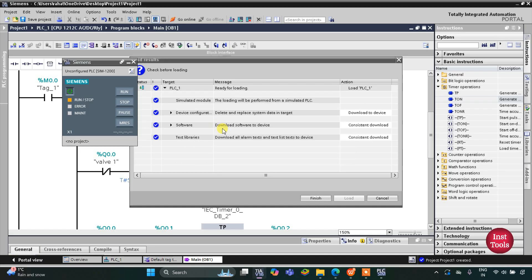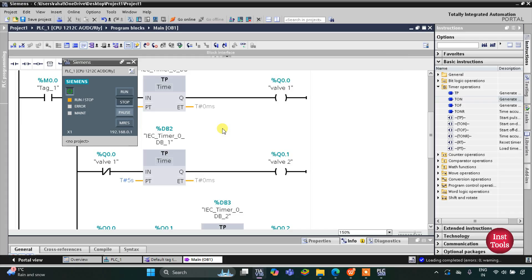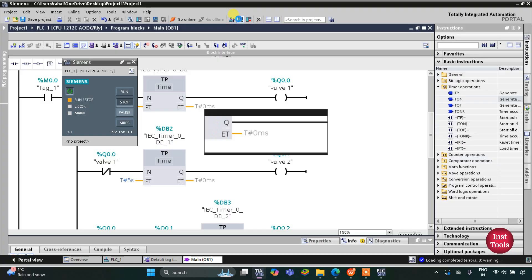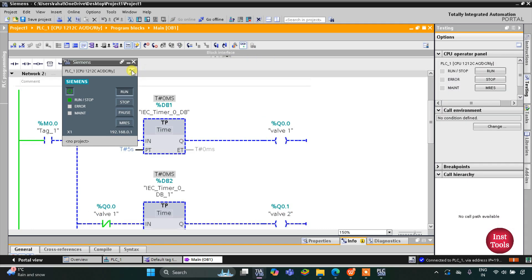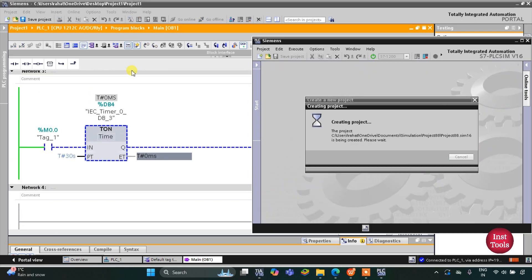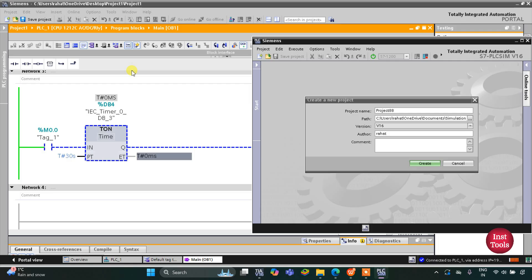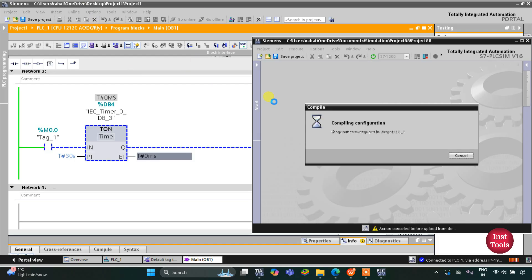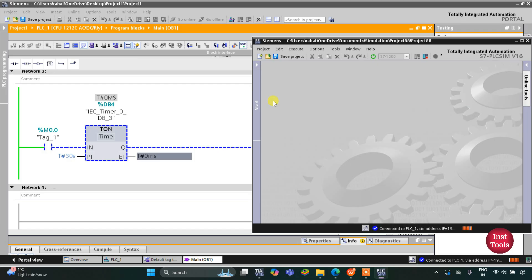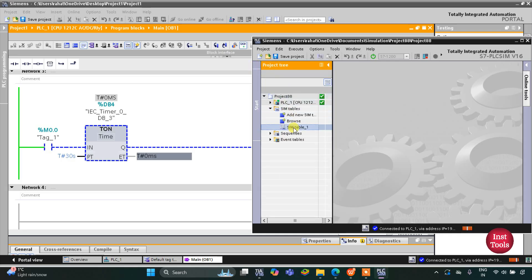I will start the simulation. Click Load, then Finish. After that I will start the CPU, click OK, then Start Monitoring. After that I will switch to Project View and create a new project — click Create.